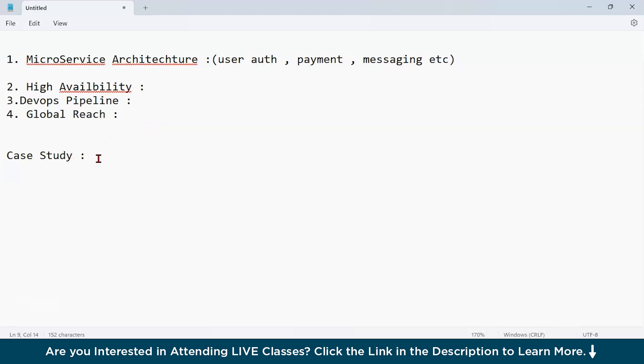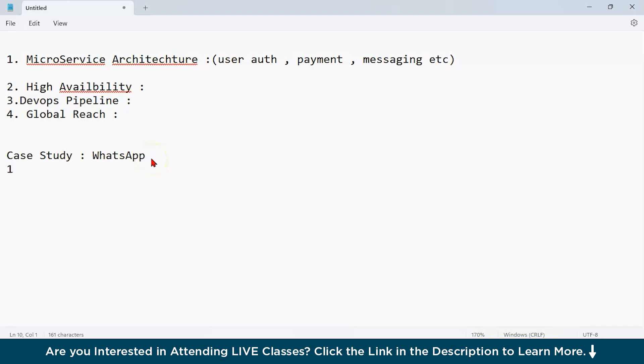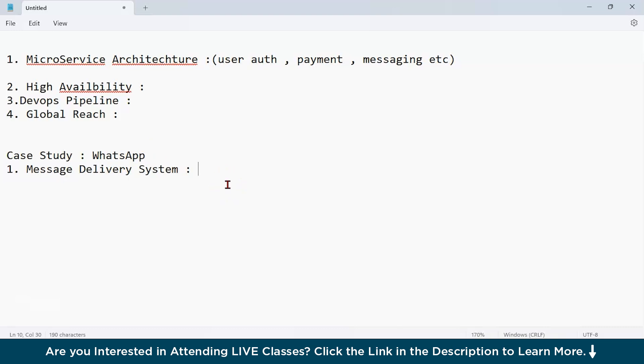Let us take a case study of WhatsApp. Suppose you are building an application like WhatsApp, and you have to use Azure Kubernetes. How can it be helpful in this scenario? First of all, let us consider the first feature, which is the message delivery system. You have to deploy microservices for chat servers, message queues, and notification. Here, each service can scale independently to handle traffic spikes.